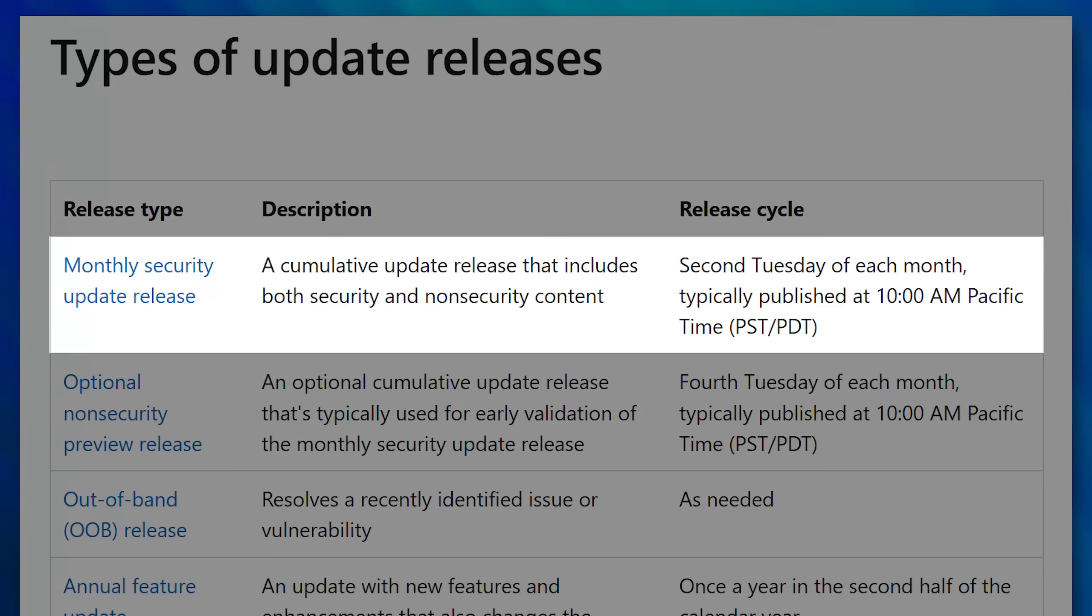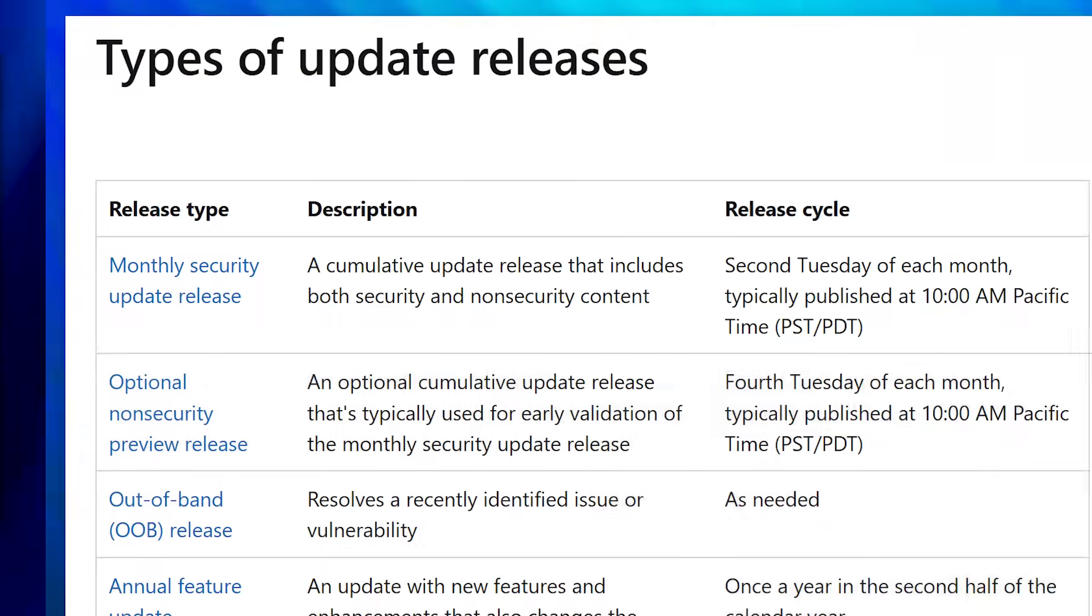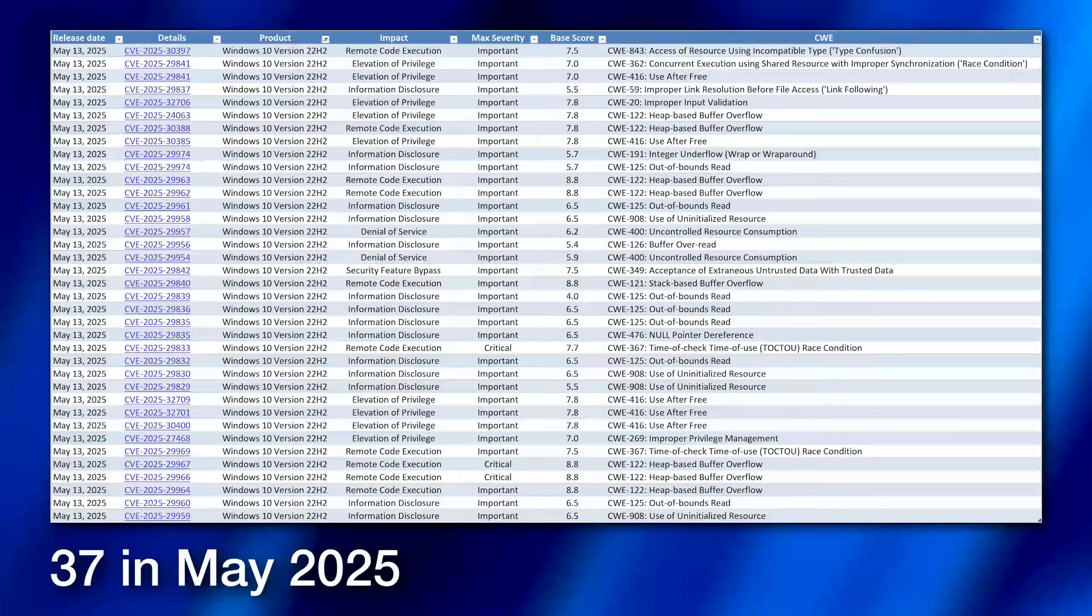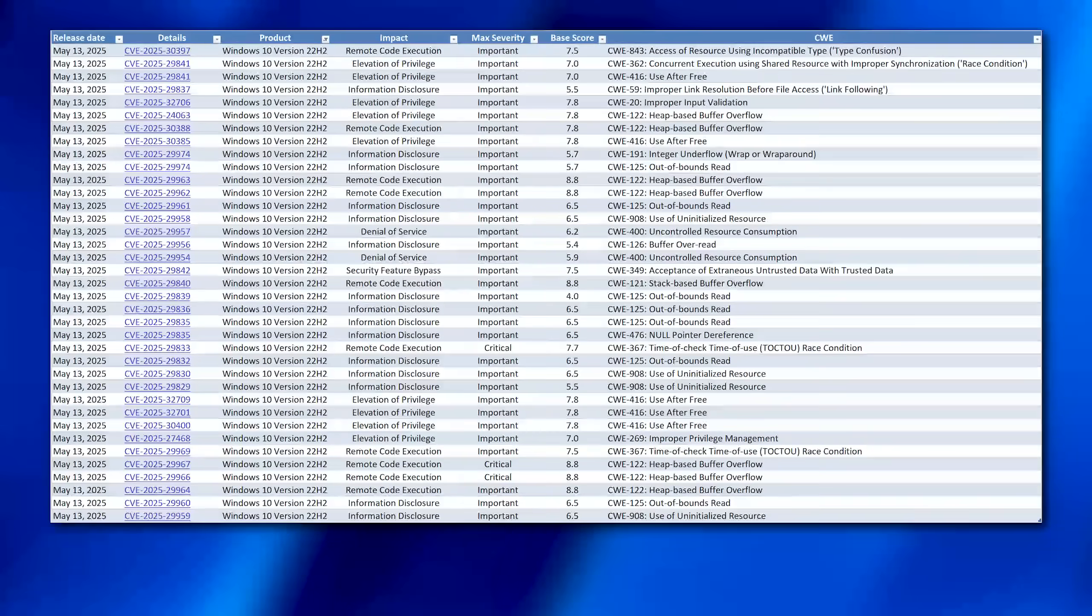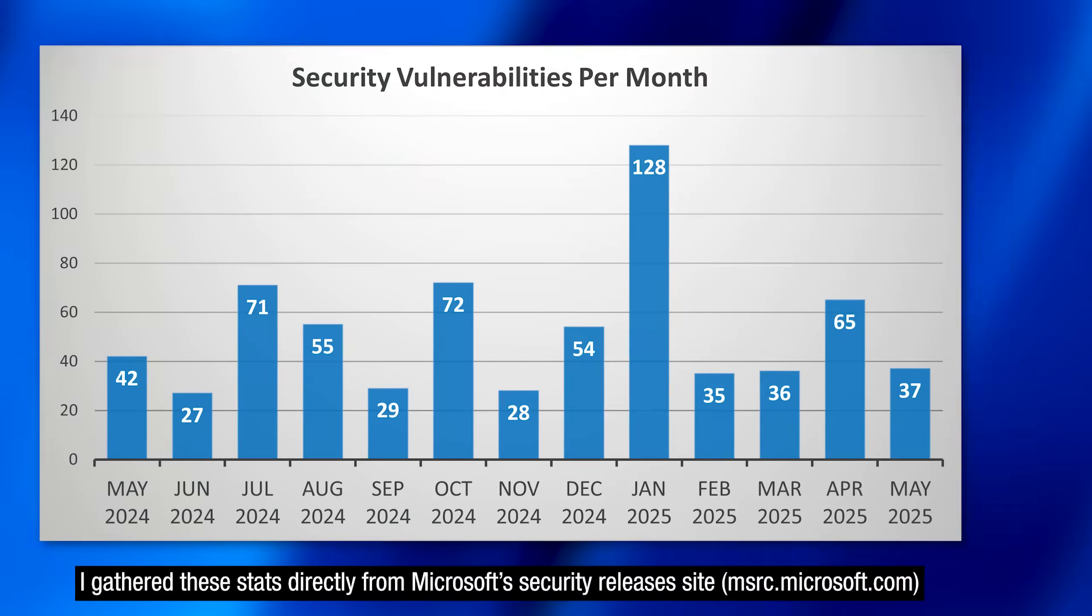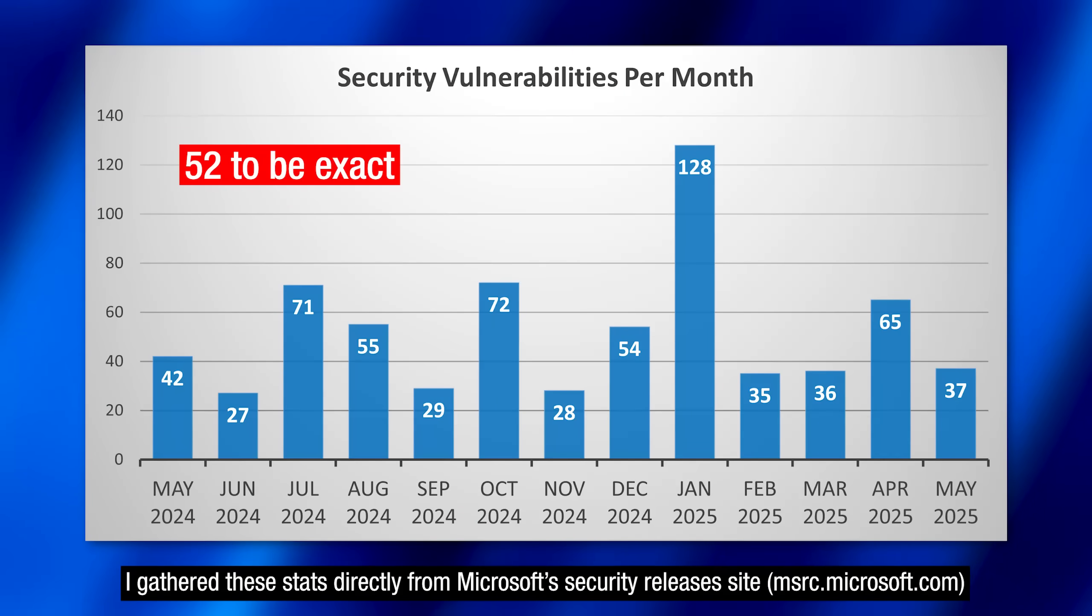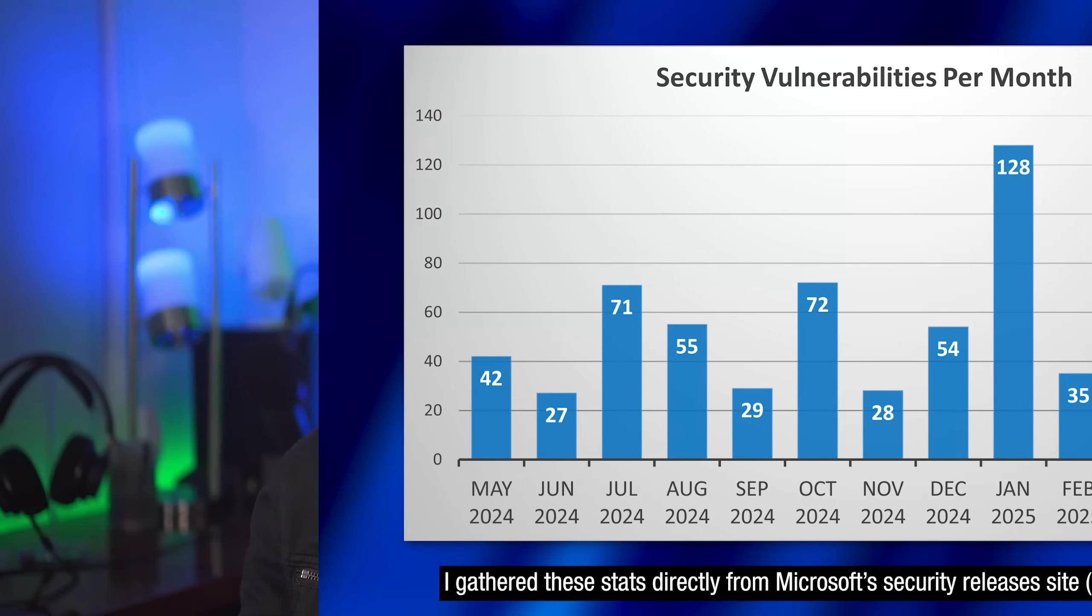In fact, on the second Tuesday of every month, they have what is called Patch Tuesday, where Microsoft releases fixes for recently discovered security vulnerabilities. And just this month alone, there were 37 vulnerabilities found for Windows 10. And over the past year, it has averaged 50 per month for Windows 10. So after October 14th, which is Windows 10's last Patch Tuesday, you will literally be getting more vulnerable by the day.